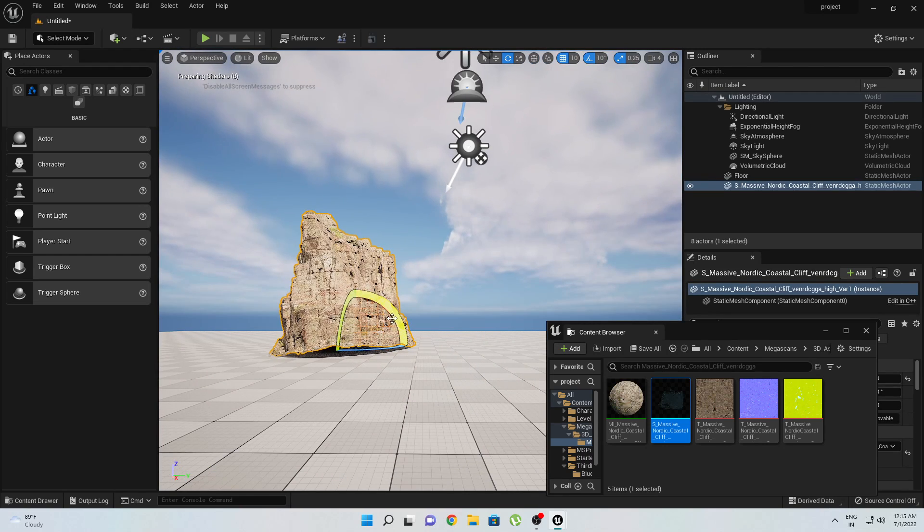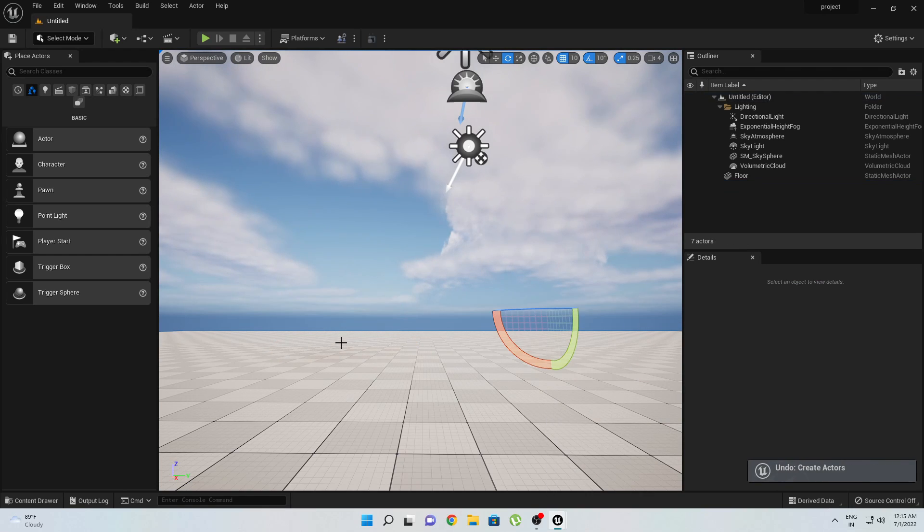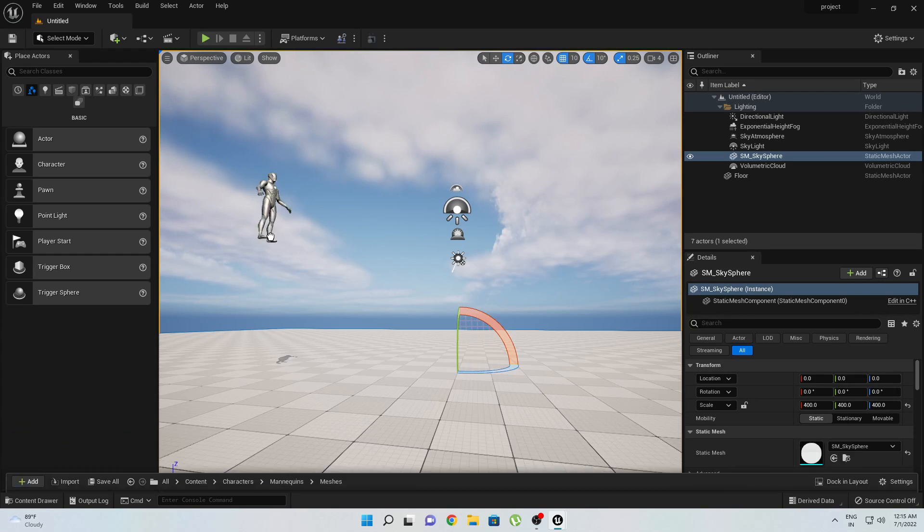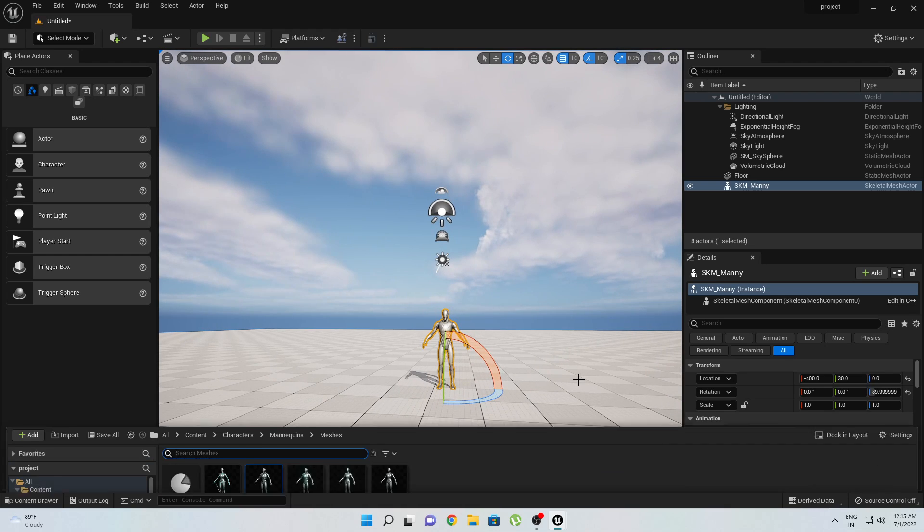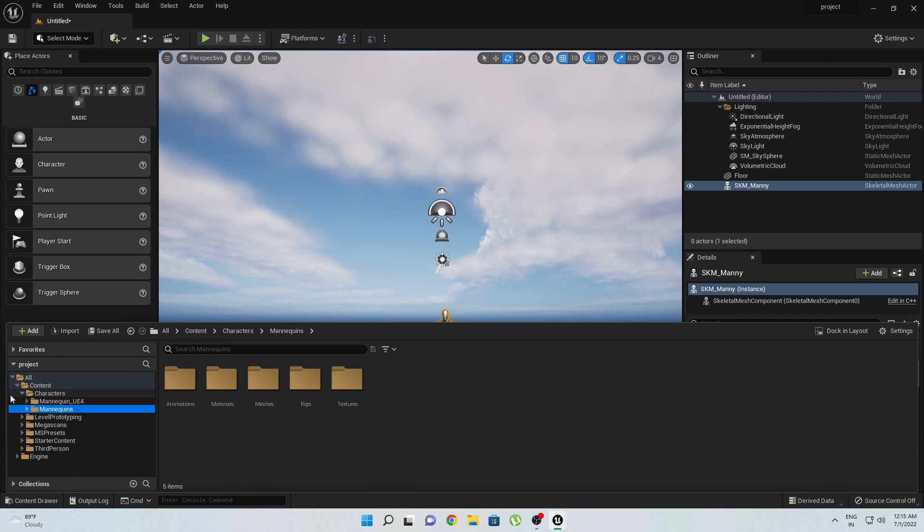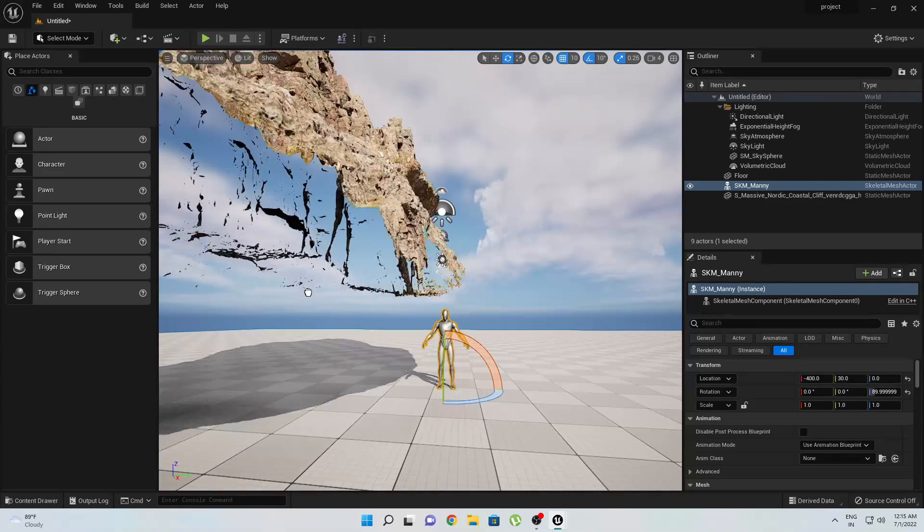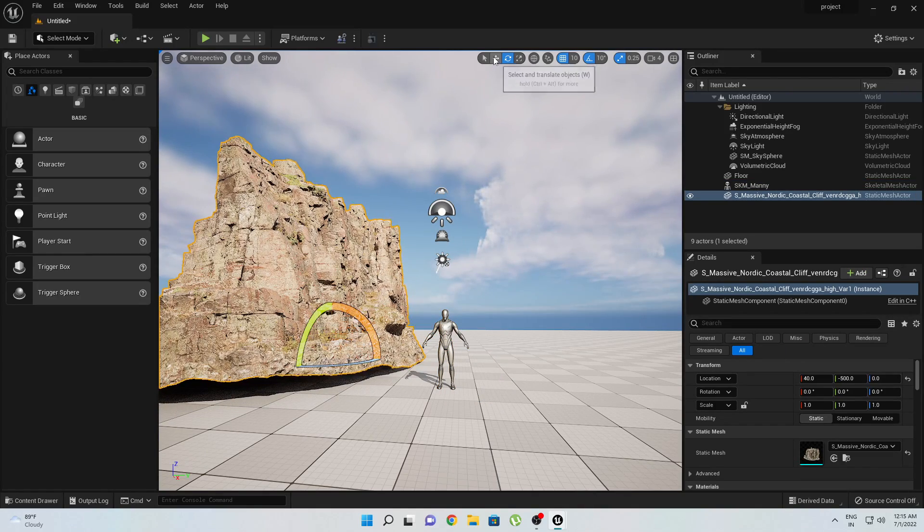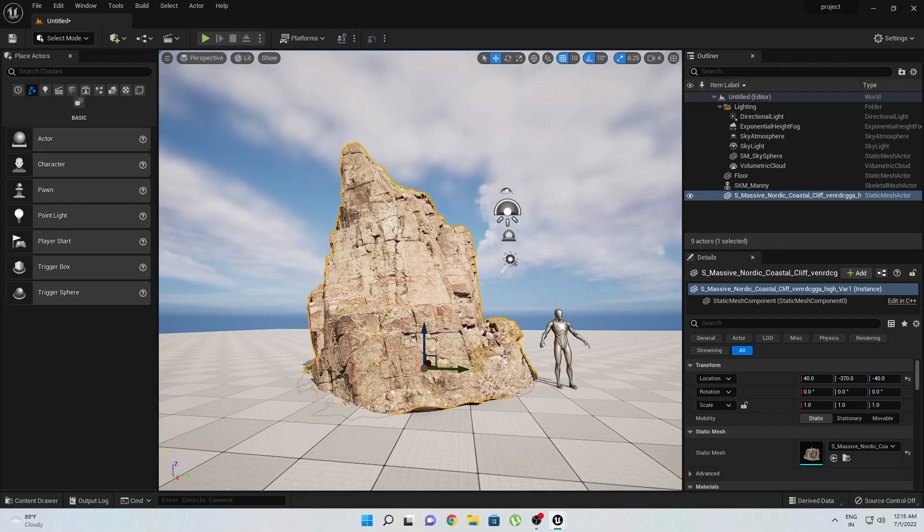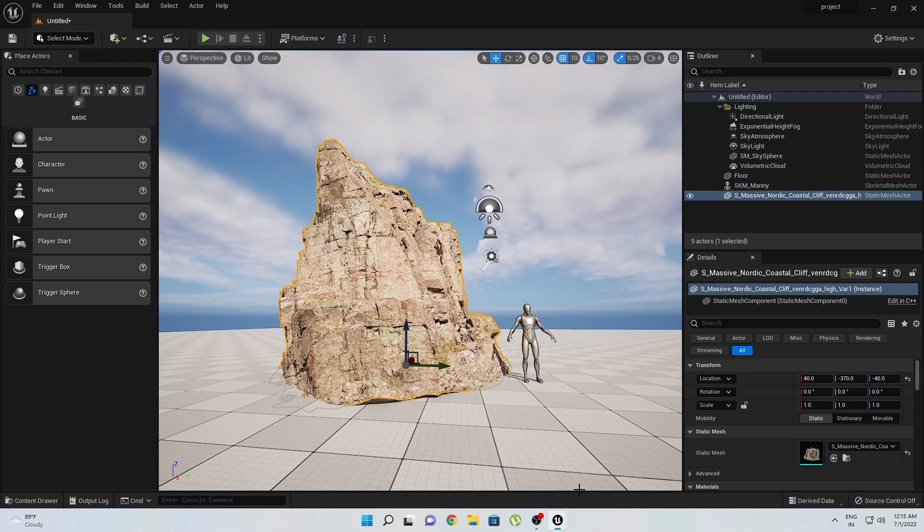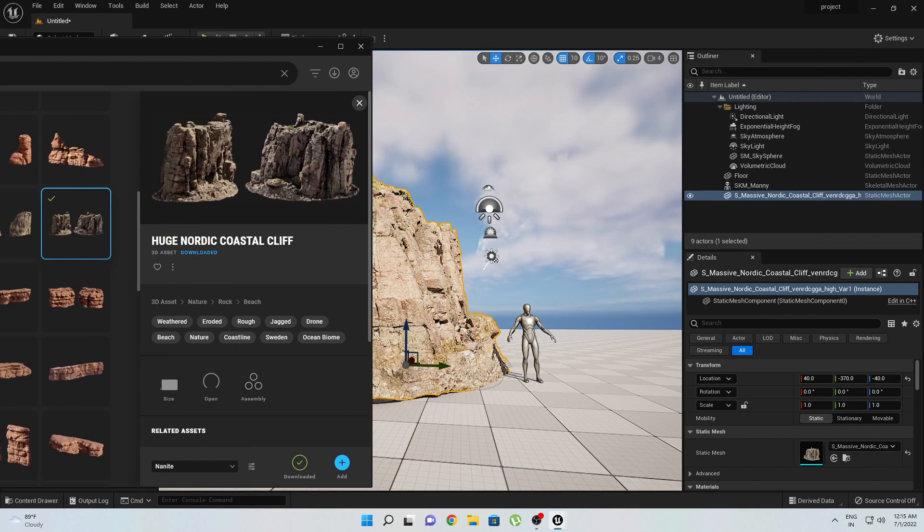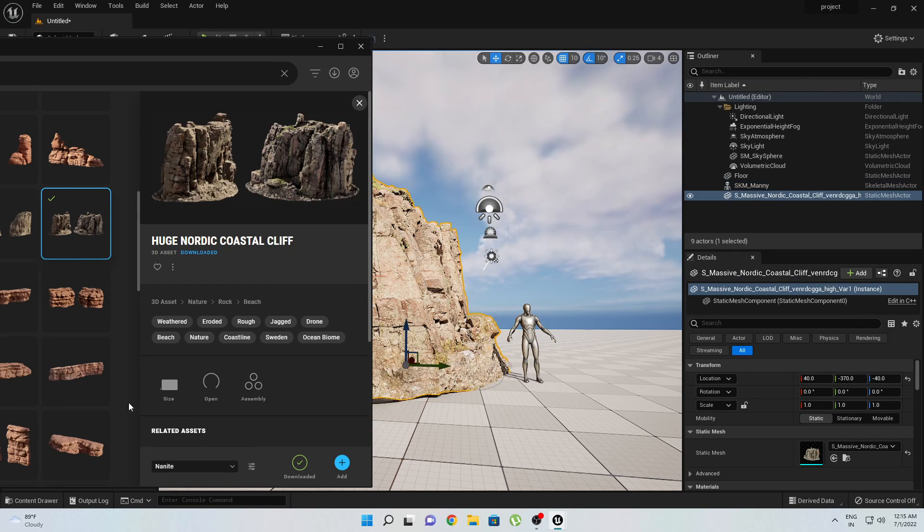Where is our mannequin? Let's import this again and rotate this. Now I will export my Quixel assets, this one. I will simply drag and drop this like this. Now you can imagine the size of this asset. You can see here, this is our person, this is the person, and this is the actual size of the huge Nordic coastal cliff.